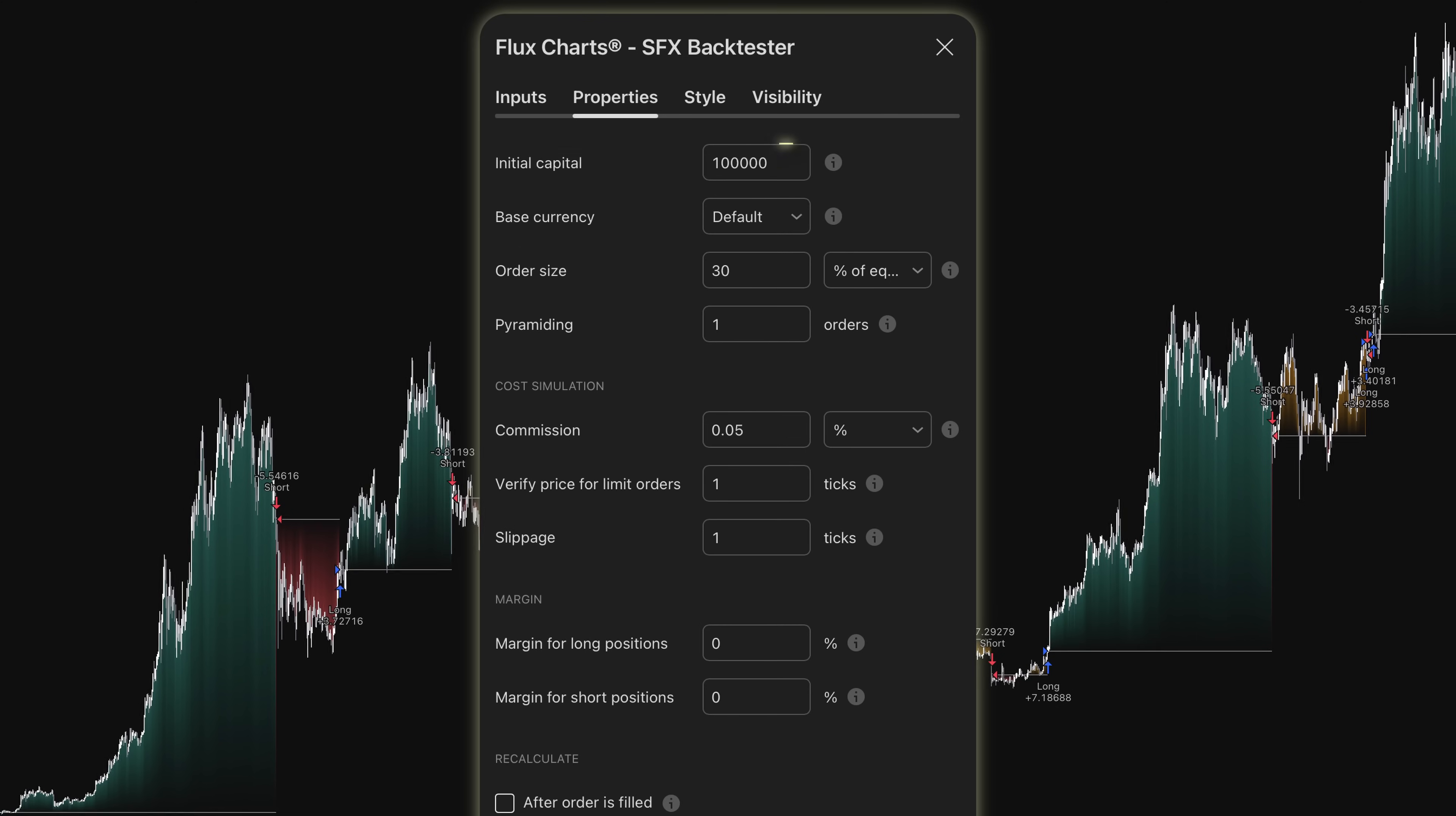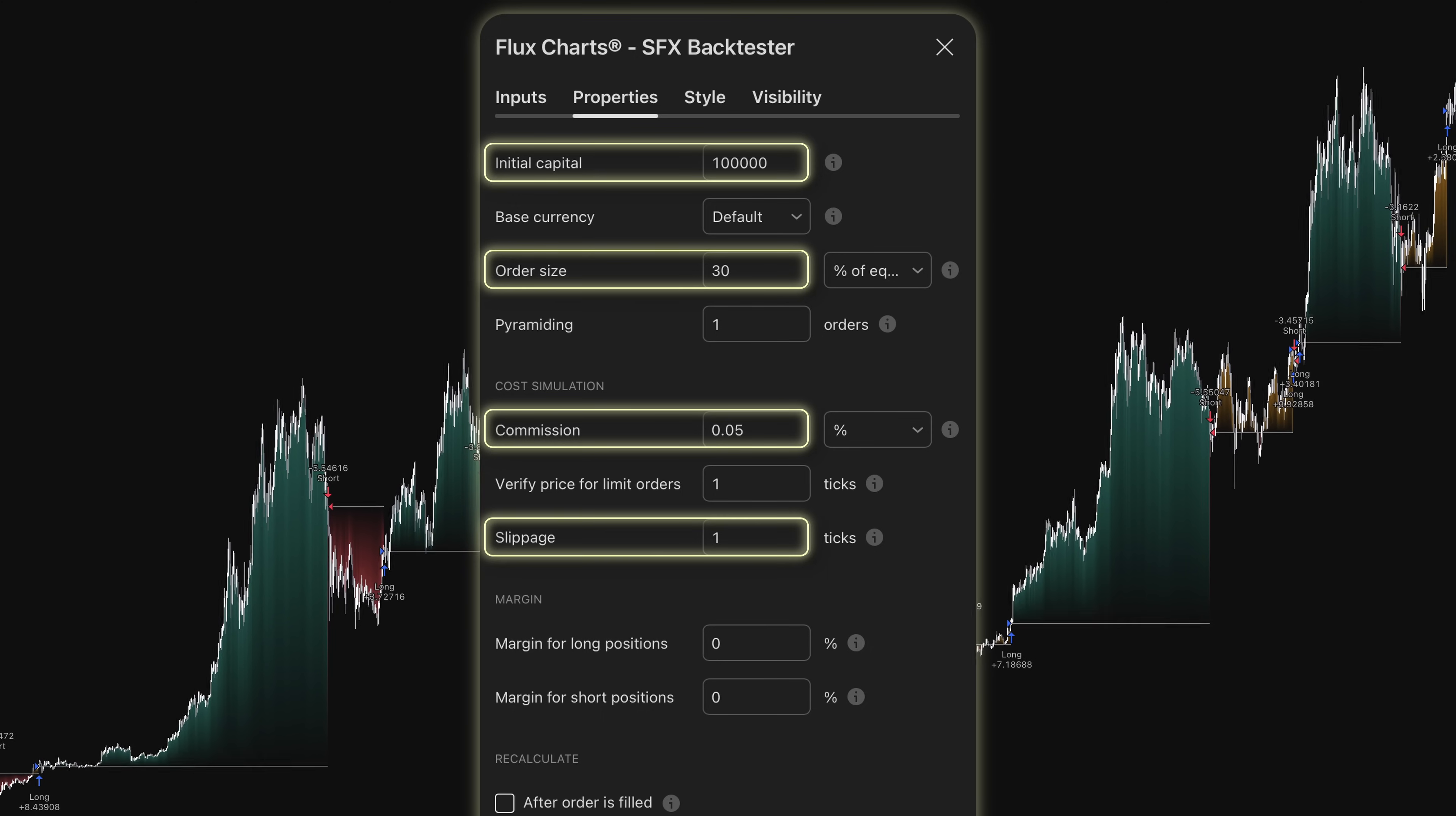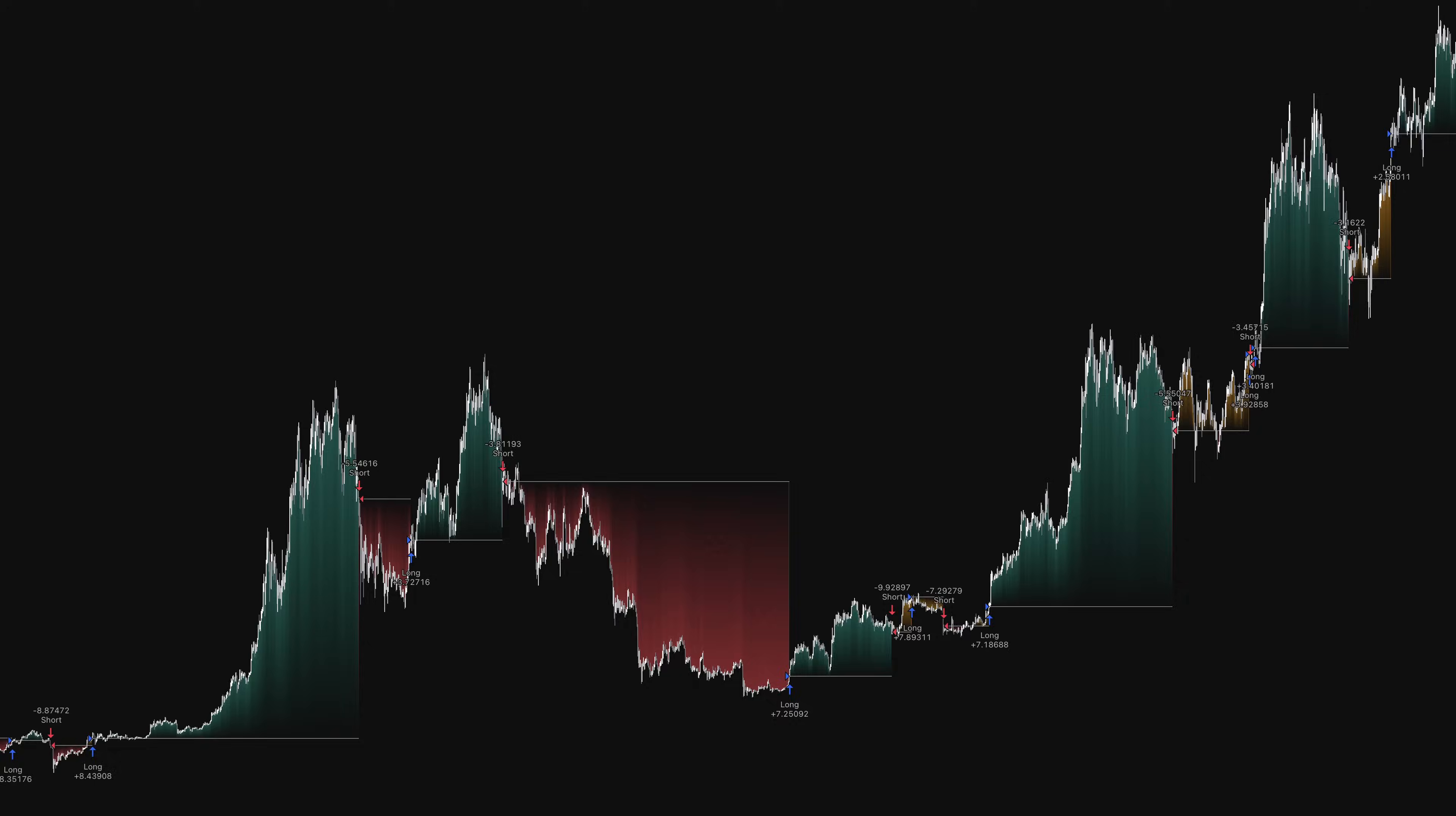For trade management, the backtester is set with $100,000 starting capital, 30% position sizing per trade, and realistic buy-bit fees at 0.05% and slippage. While some traders might use leverage to achieve similar position sizes with smaller capital, that introduces additional risks like liquidation and funding fees that aren't captured in this backtest.